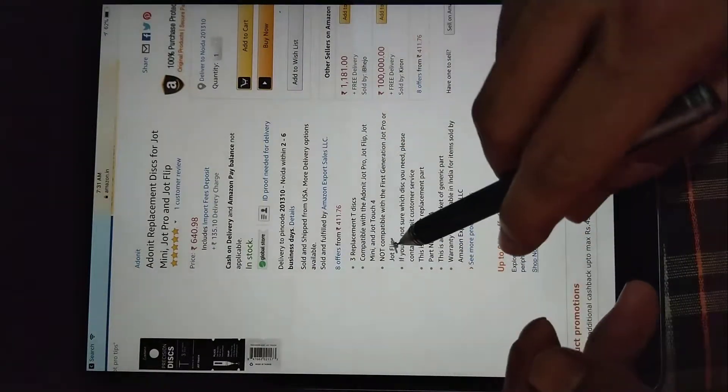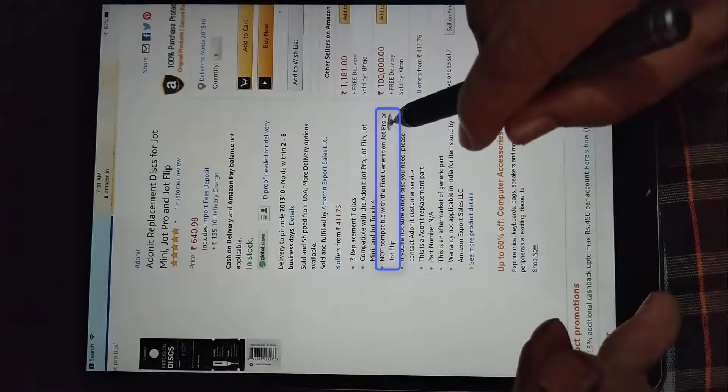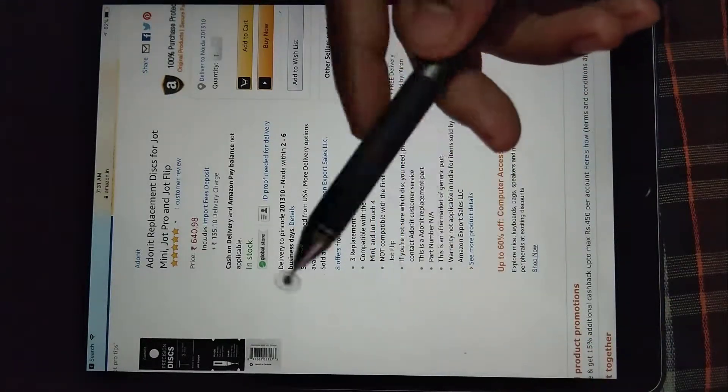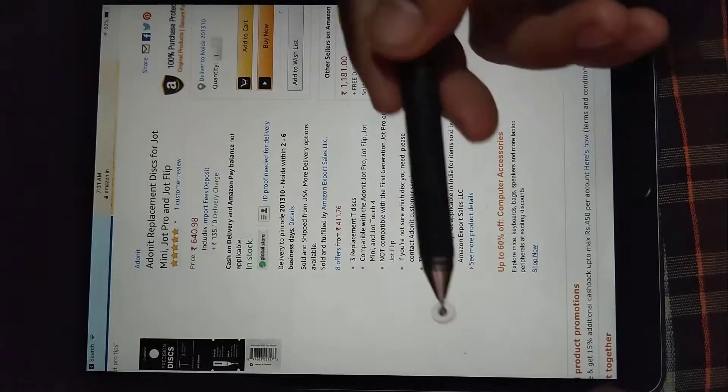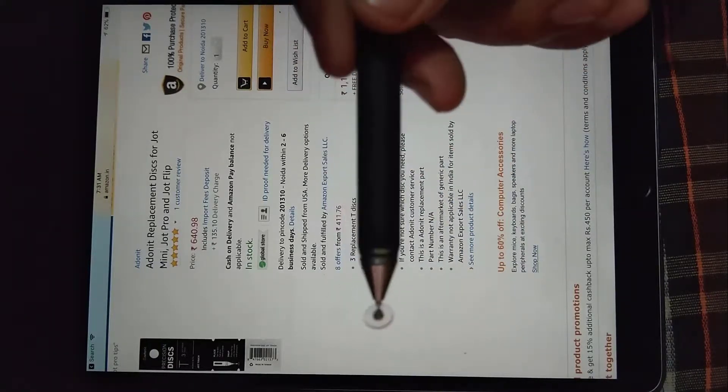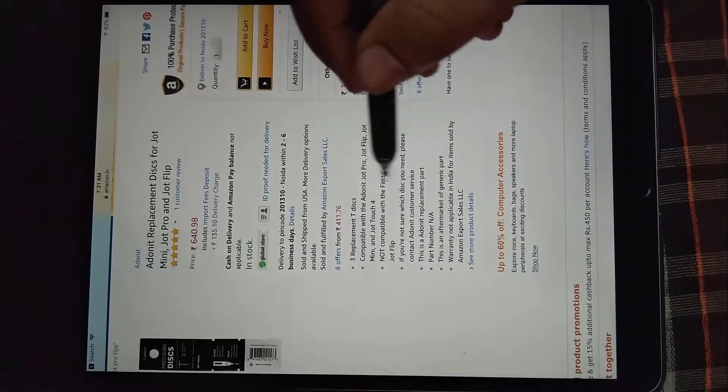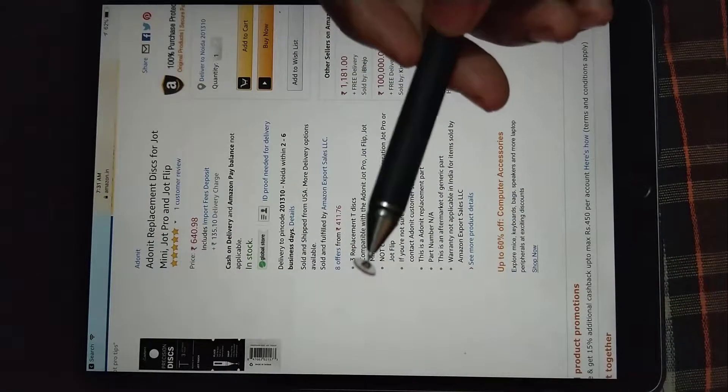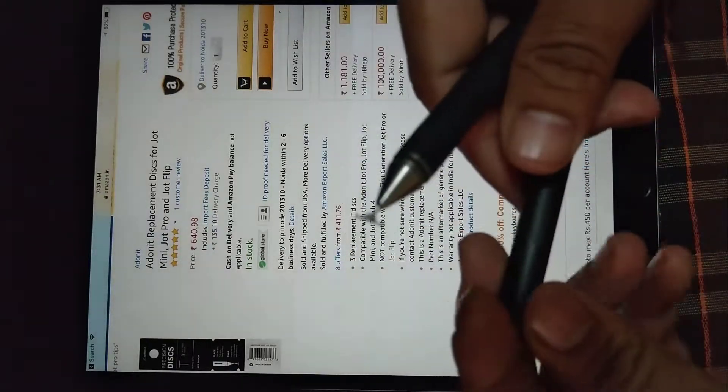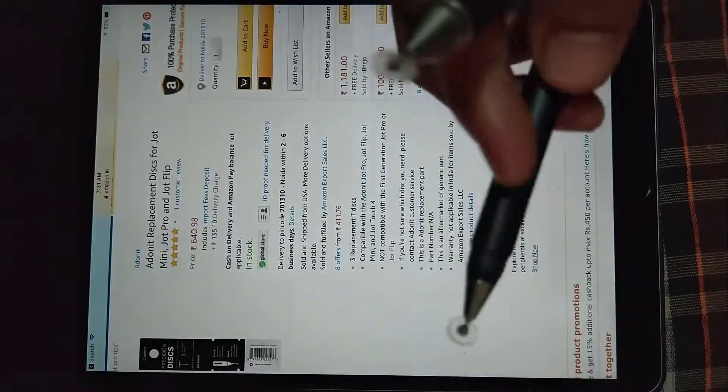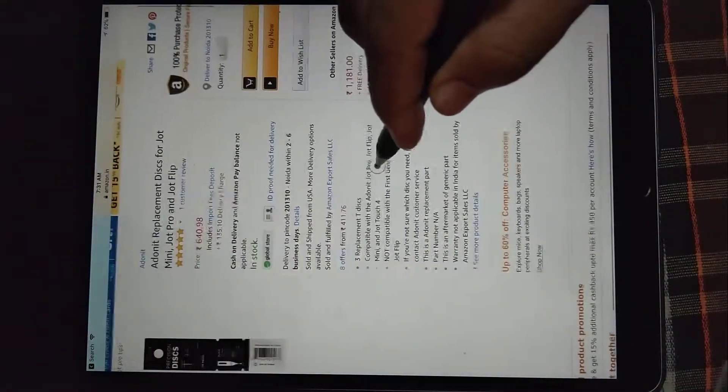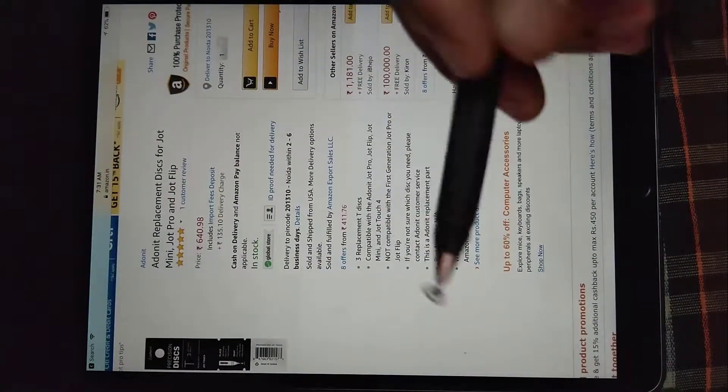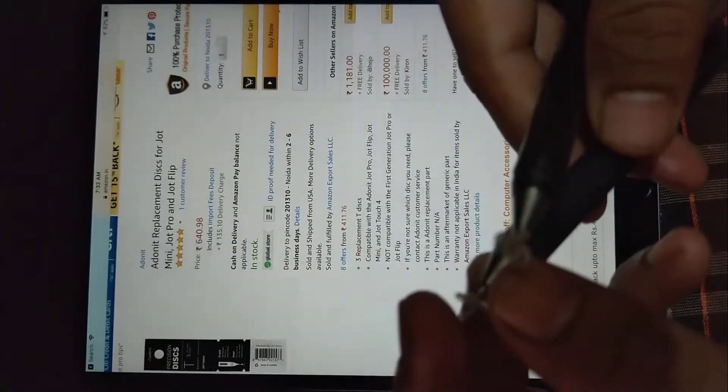But actually let me show you, because this particular disk is worn out, so this one is not working. Let's just exchange the disk with the original Jot Pro. So here we go, here this one is working.